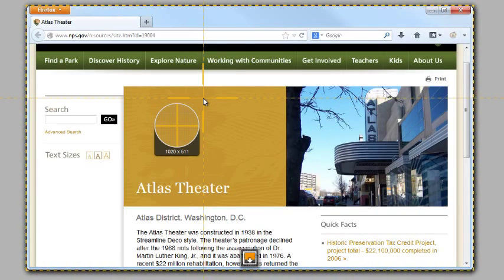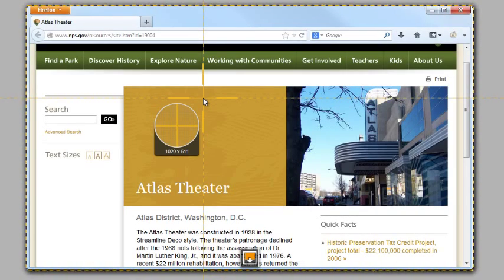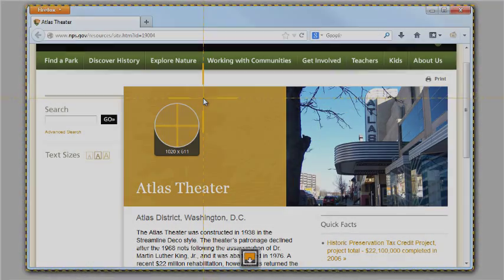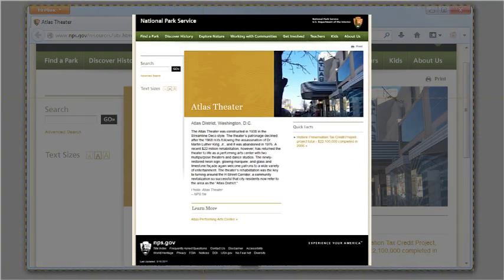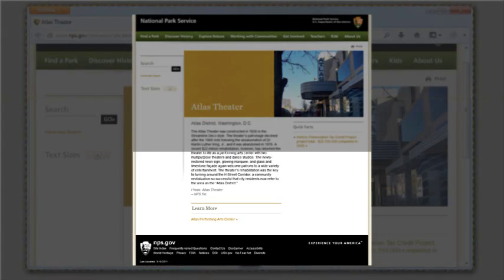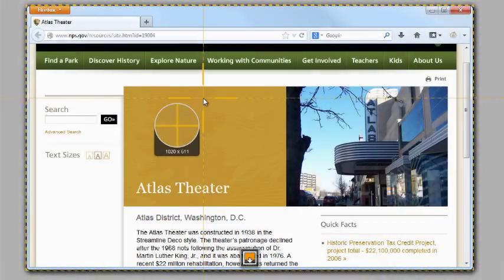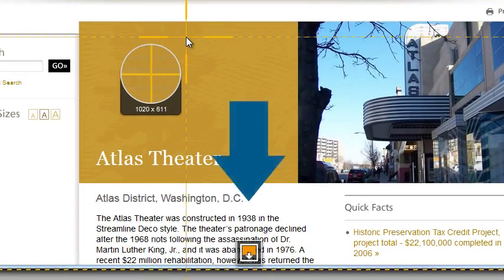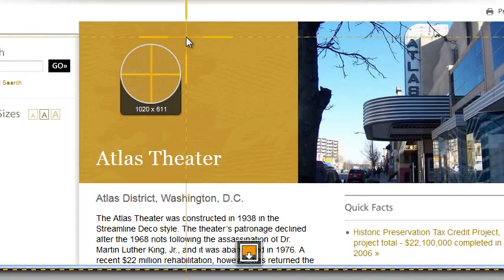To start a capture, click this red button. Snagit gives you a few options when it comes to picking what you want to capture. One option is scrolling capture, which gives you an image of an entire web page or document, including the parts you'd have to scroll down to see. Click the scrolling icon to perform this capture.